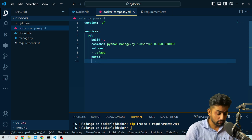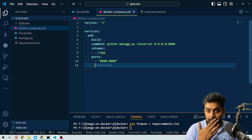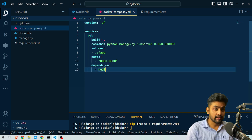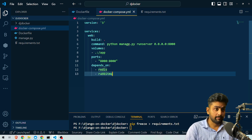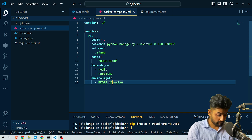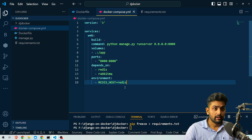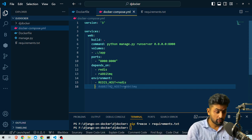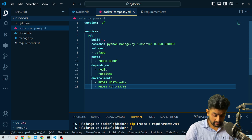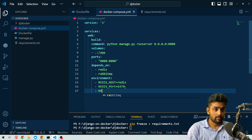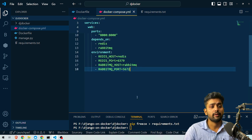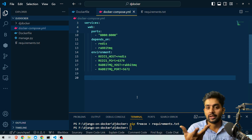We set `ports: 8000:8000`. Then we define `depends_on` — this application depends on two things: Redis and RabbitMQ. For environment variables, we set `REDIS_HOST: redis`, `REDIS_PORT: 6379` (since Redis runs on port 6379), `RABBITMQ_HOST: rabbitmq`, and the RabbitMQ port is 5672.